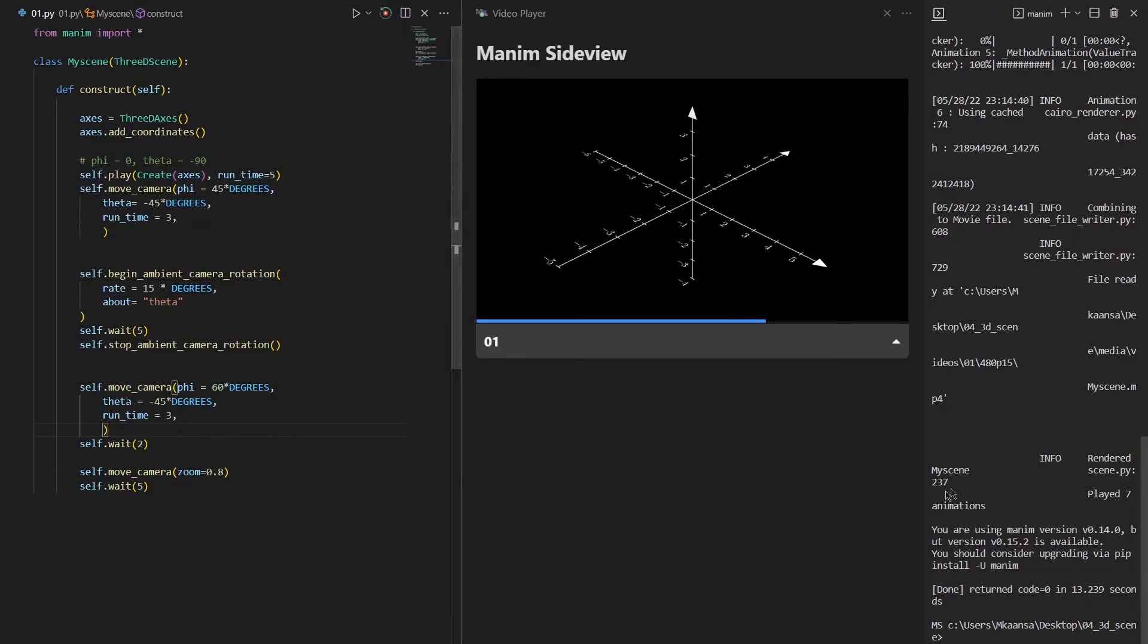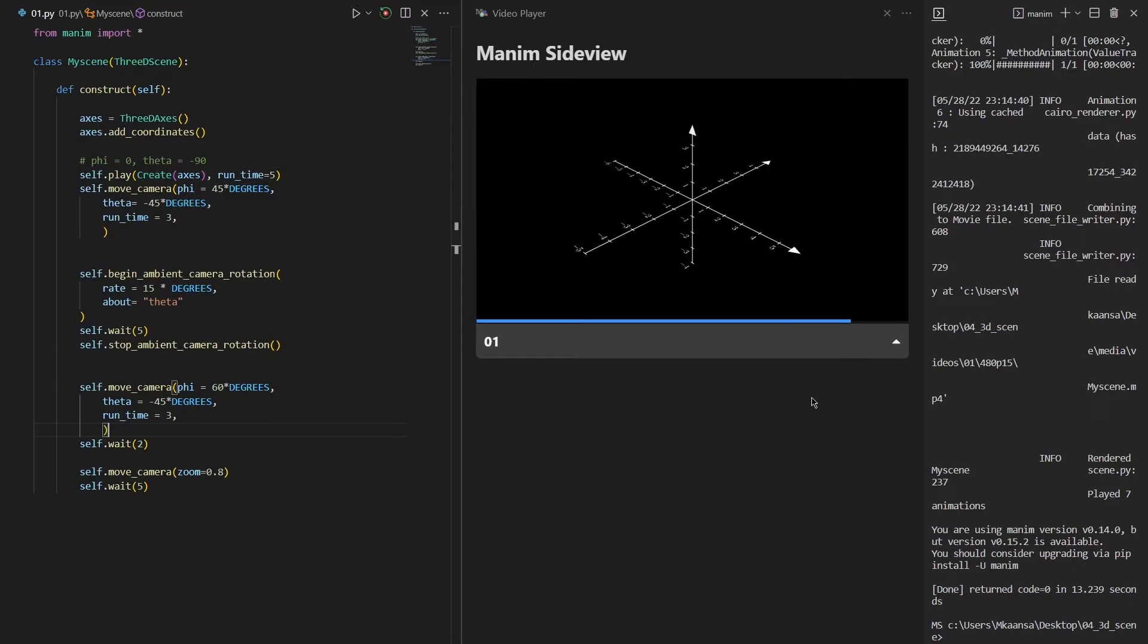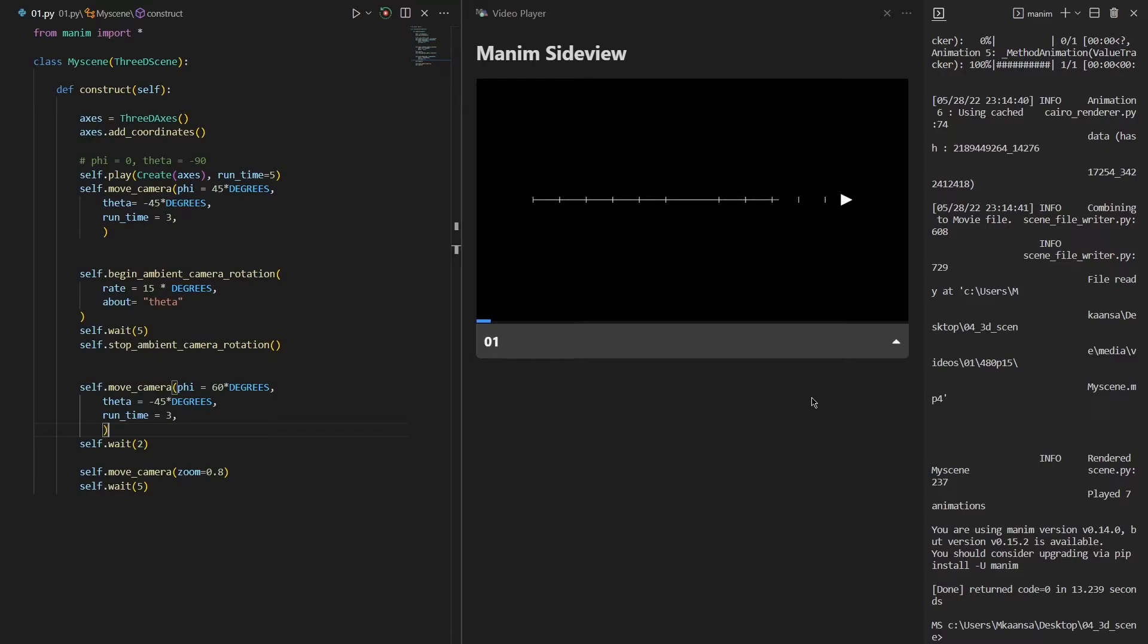As you can see in the final part of our scene, the axis just shrinks down, which means that we have zoomed out.